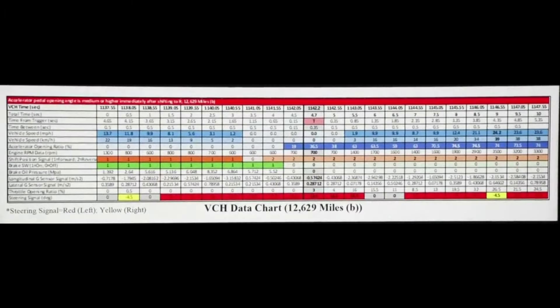Based on this information, the events recorded during key cycle 1162 do not show what Trooper Paul claims. So if the event wasn't caused by Karen Reed hitting John O'Keefe in the early hours of January 29, 2022, what caused it? If we look at the VCH data chart for the second event recorded during key cycle 1162, provided by Trooper Paul, we might be able to find some answers.